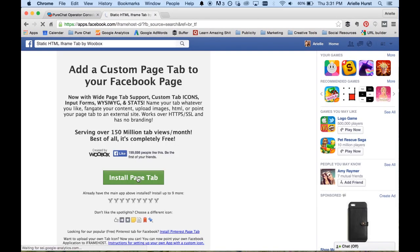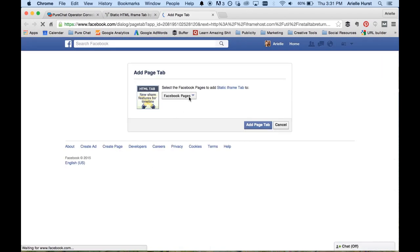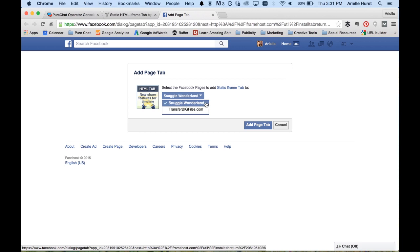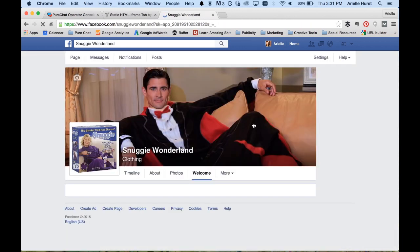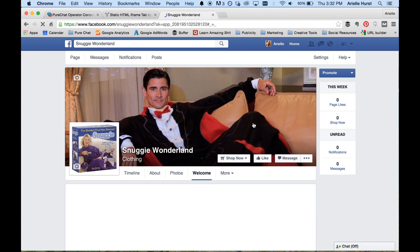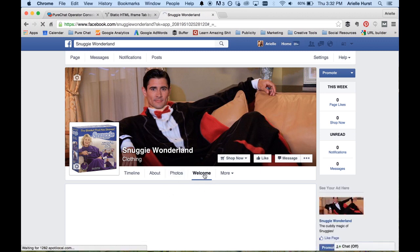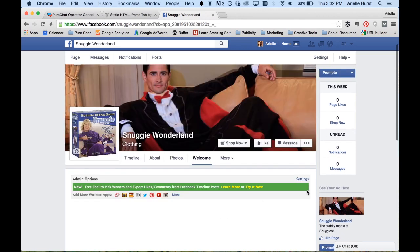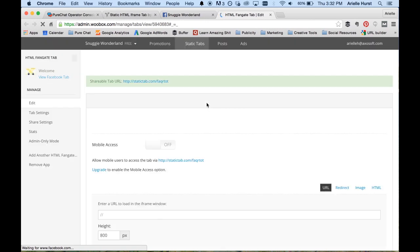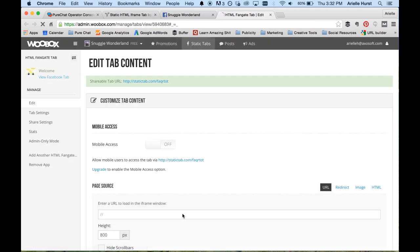Personally I like the one by WooBox because it's totally free and really easy to use, so I'm going to click on that. Once we click on that, we hit 'Install Page Tab' and select the Facebook page we want to use it on — in this case it's Snuggie Wonderland. Now the tab is already on our page; there's a new tab called 'Welcome' and right now it's totally blank.